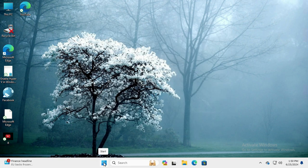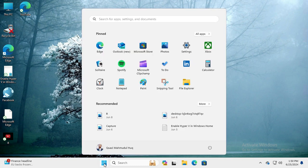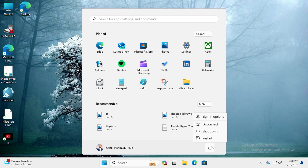Now you need to restart your computer. Click on Start menu, click on Power, and then click on Restart.